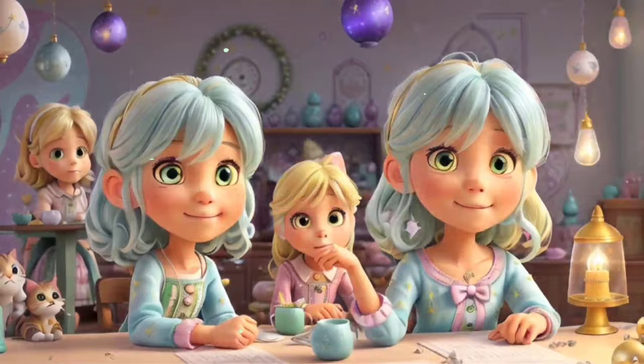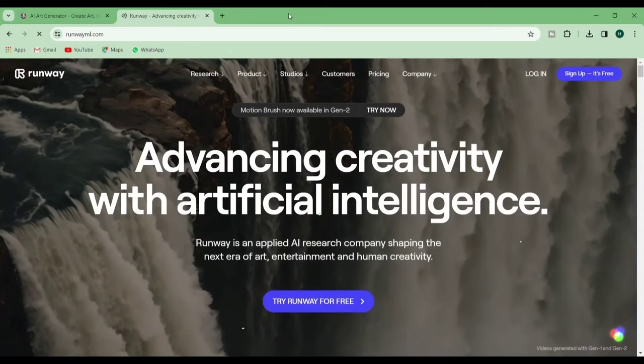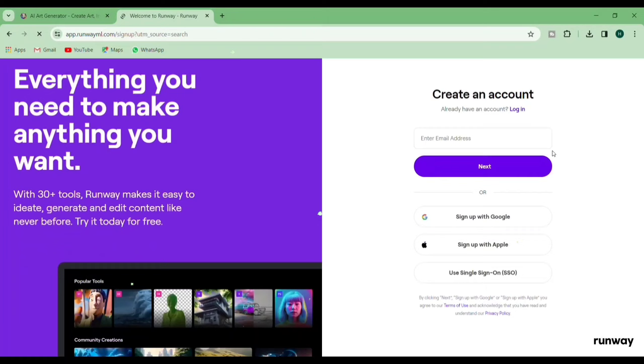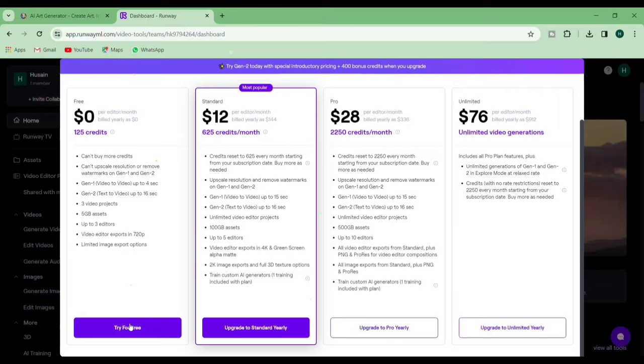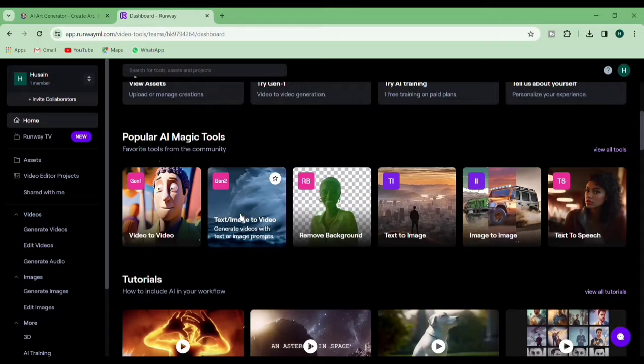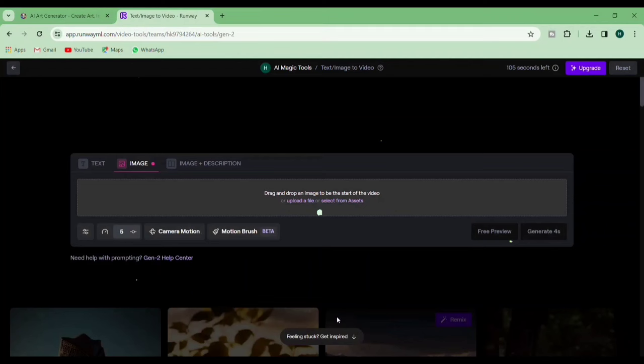Go to the website RunwayML.com. The pictures we need are already made, and now it's time to turn them into animations and videos. I'm using RunwayML because it has a cool feature called Gen 2 that can turn images into videos. We make a free user account on the RunwayML website, and with the free version, we can make 4-second videos based on images. No worries — I've explained how to make your videos longer in part 3. Here on this page, we pick the Gen 2 choice, or the service that turns text into videos.